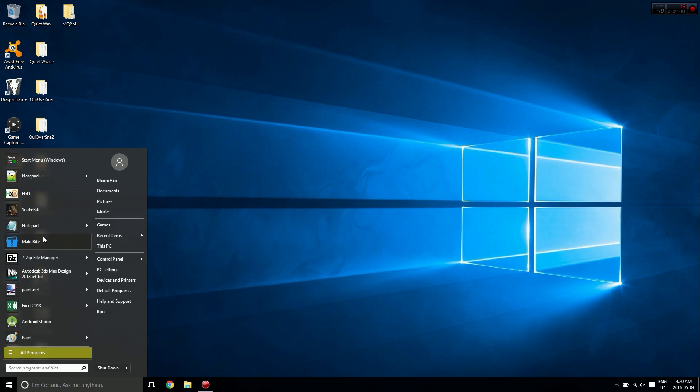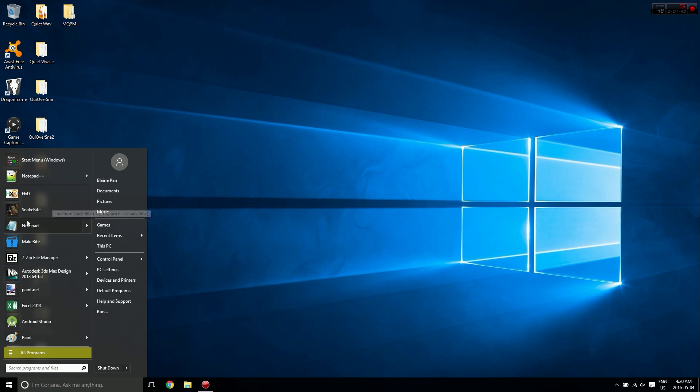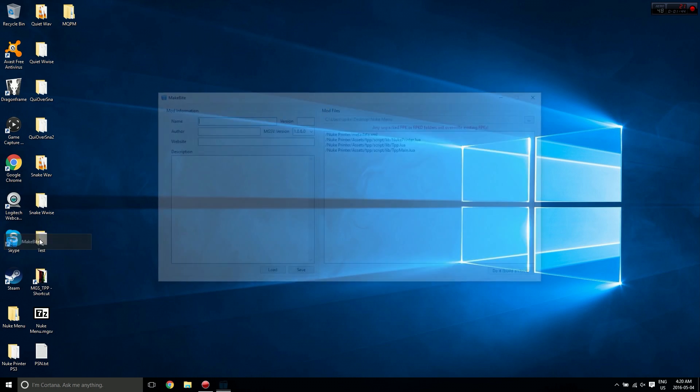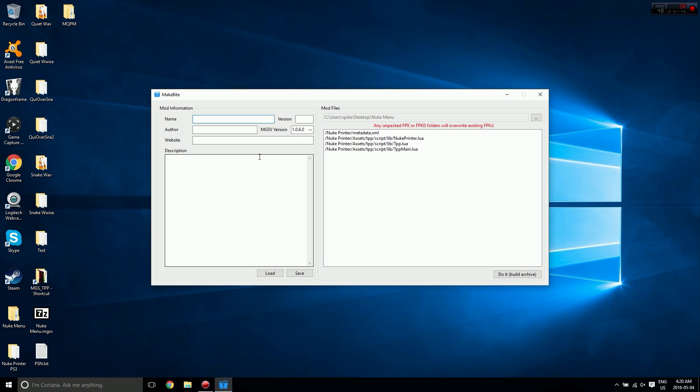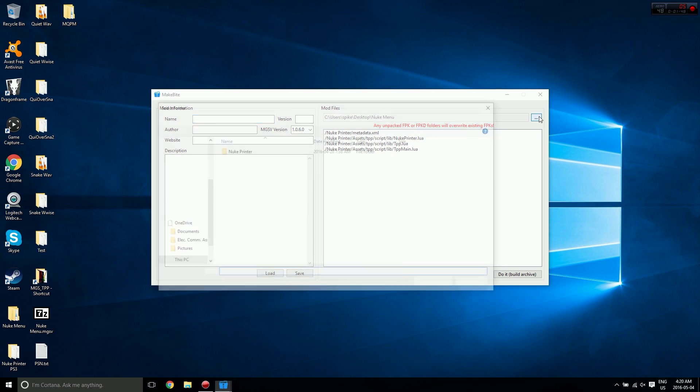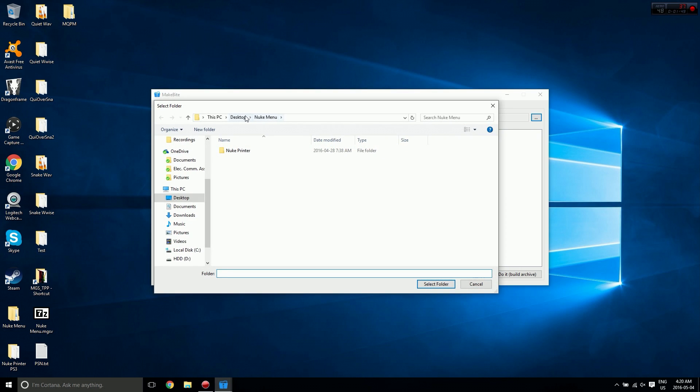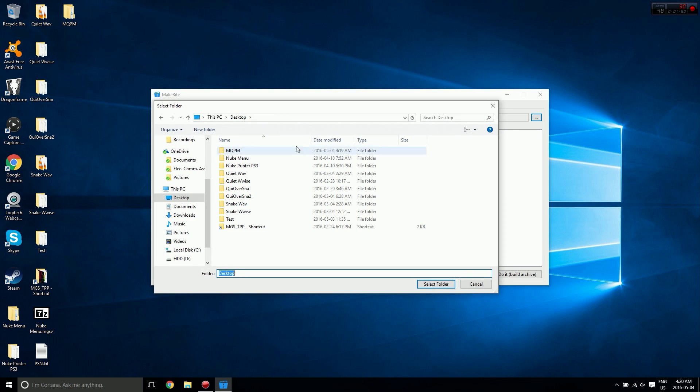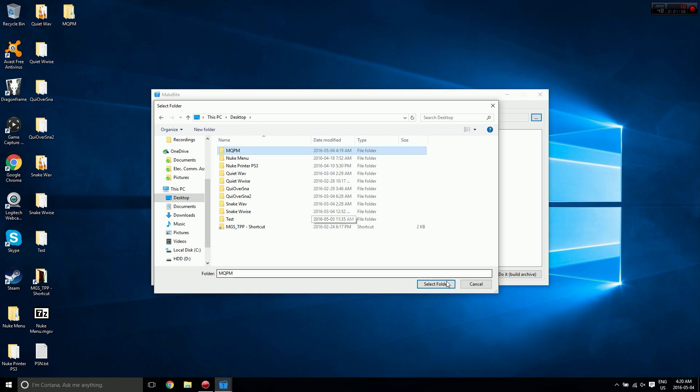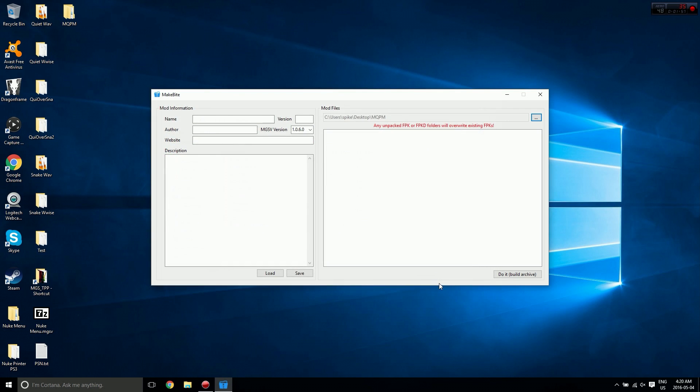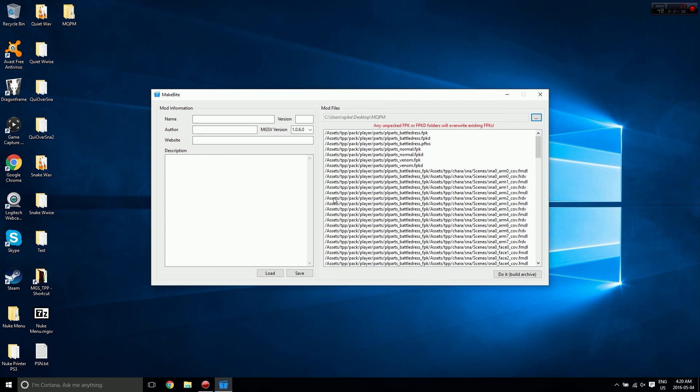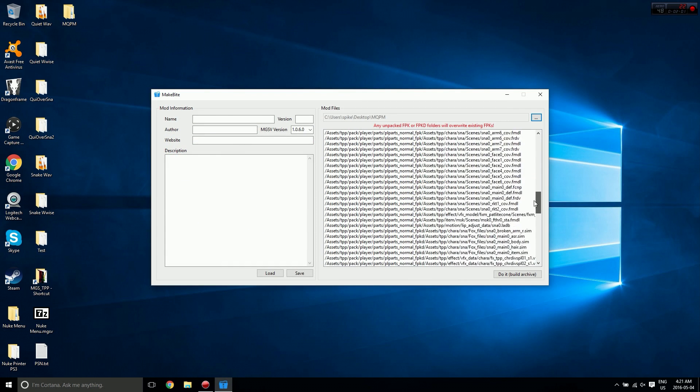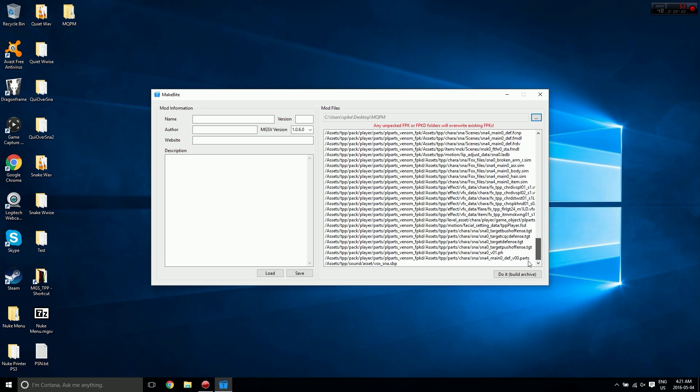You're going to want to start up MakeBite. MakeBite comes included with SnakeBite when you install it, so if you've installed SnakeBite you have MakeBite as well. From here we need to click the ellipses and navigate to wherever our folder is. Here it's on my desktop, so I'm going to click on the folder then hit select folder. You should see all these assets and files pop up in here.